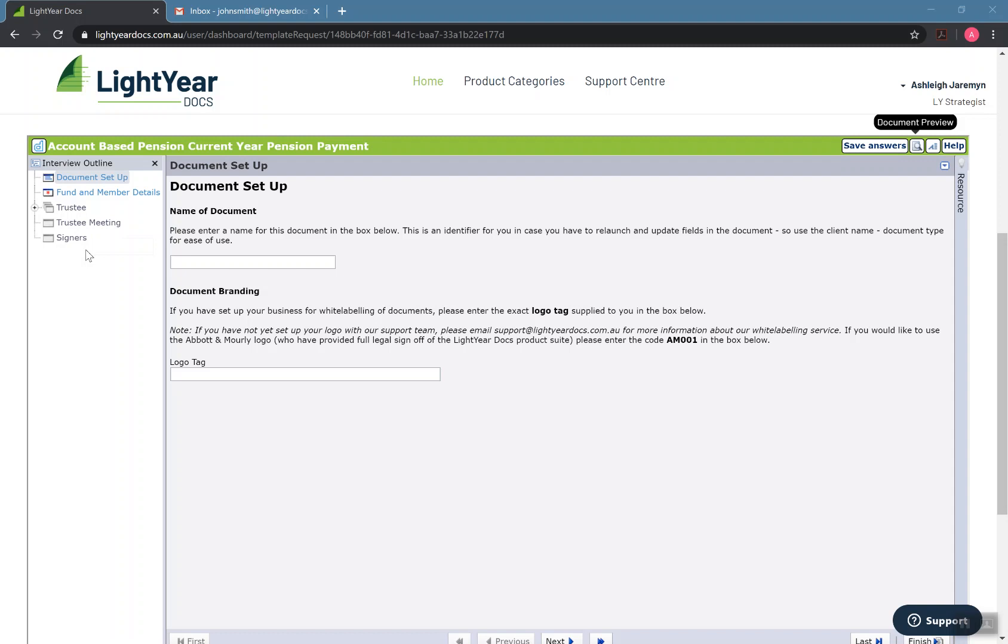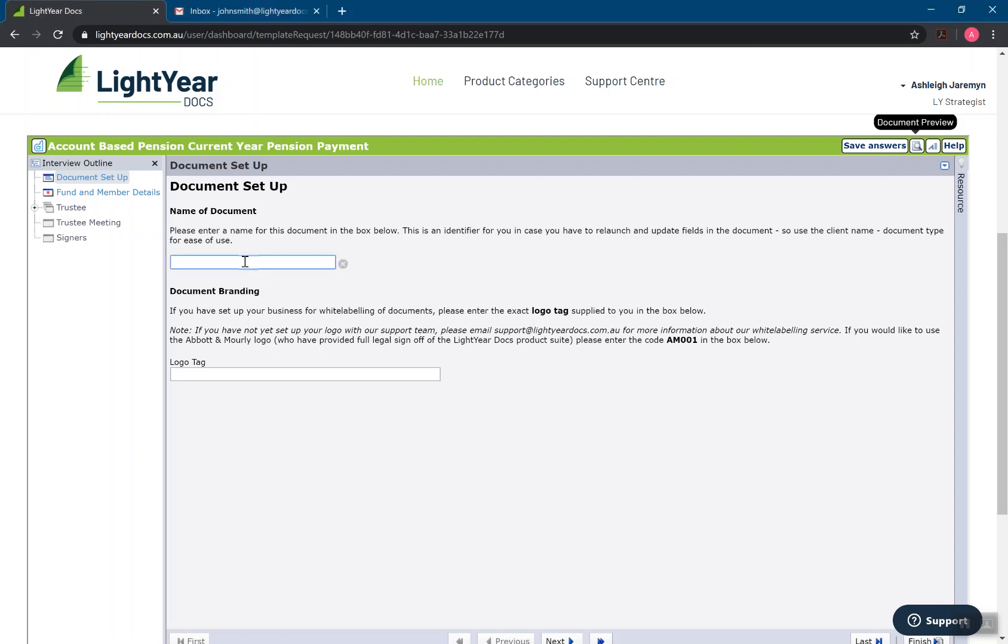So the first page of all of our documents is generally the same. It's going to give us a few instructions and ask us to set up our documents. So when we created our client folder or located the folder that we wanted to save this document into,